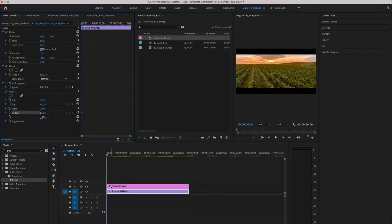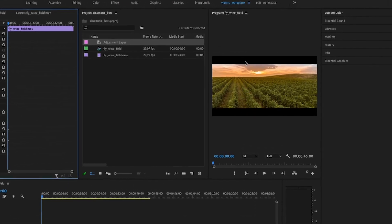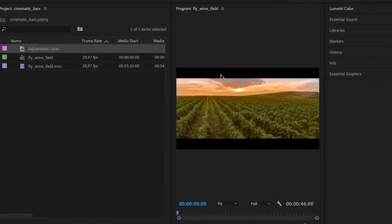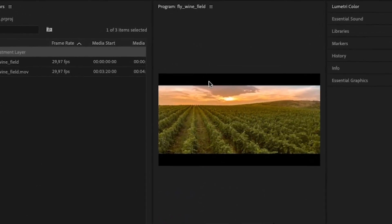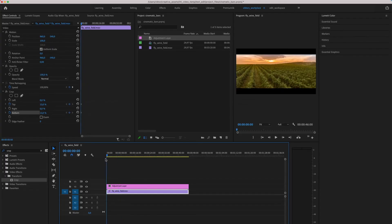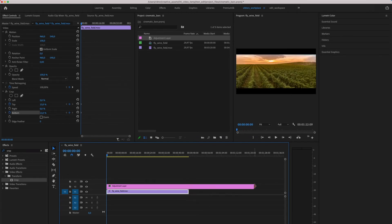As you can see, we've now added the black crop on our clip, and basically we are done. We now have the cinematic black bars and they will stay as long as your adjustment layer is on top of your clips.